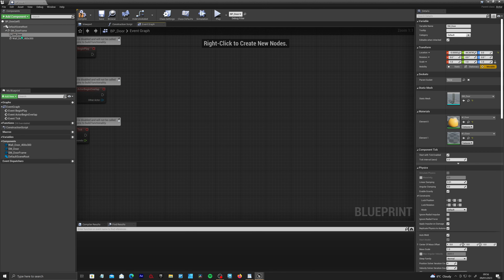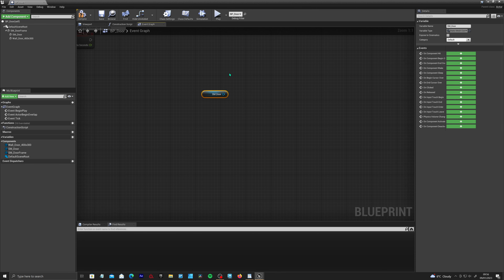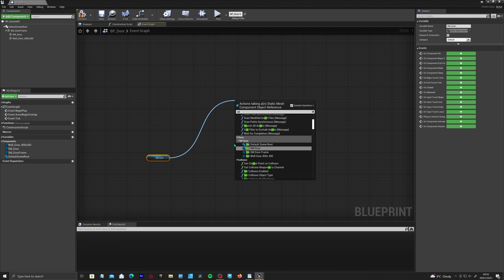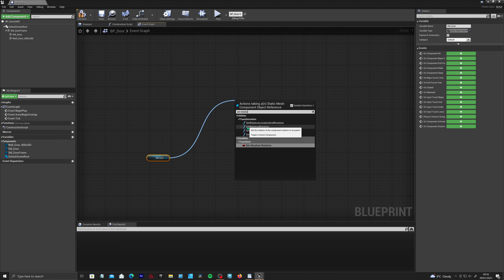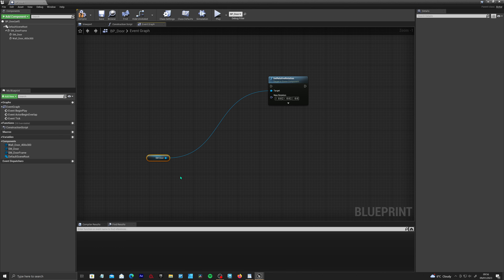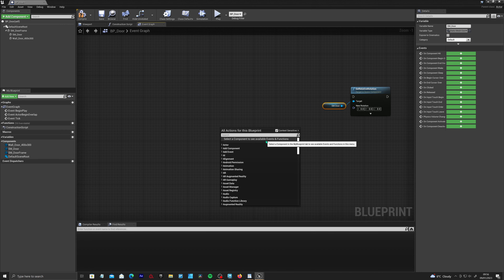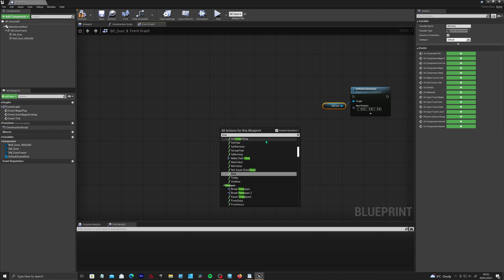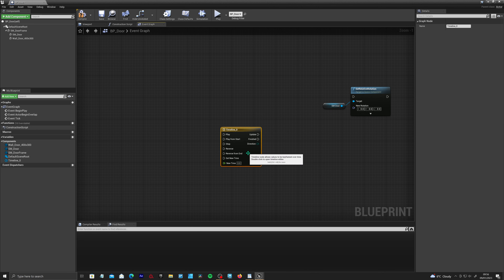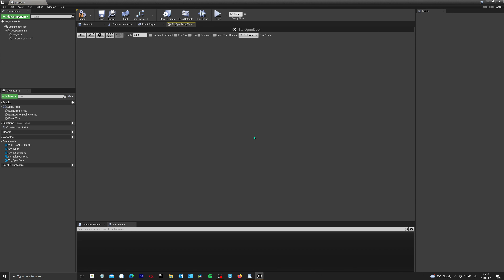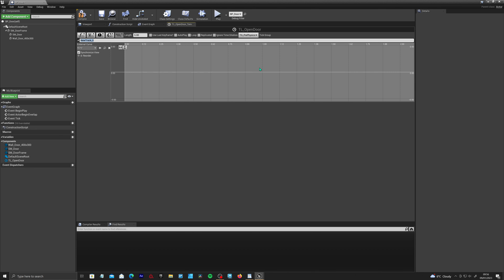Now we need to get the door to actually open. We're going to add a rotation to make it swing open. Go into the Event Graph, select your SM_Door component, drag out from it, and type in Set Relative Rotation. Then right-click and type in Timeline.